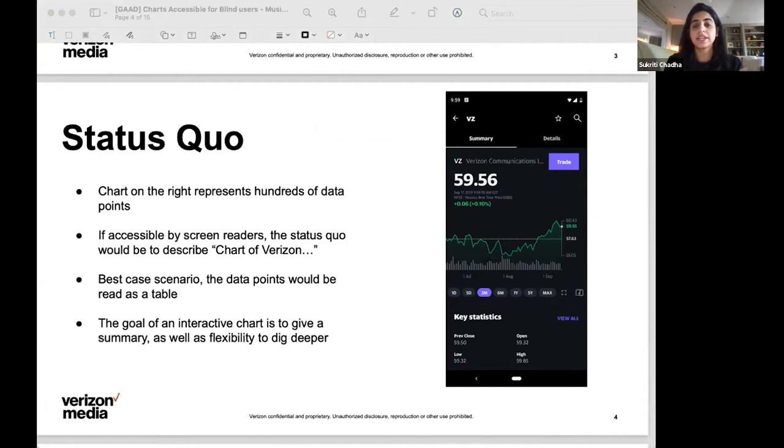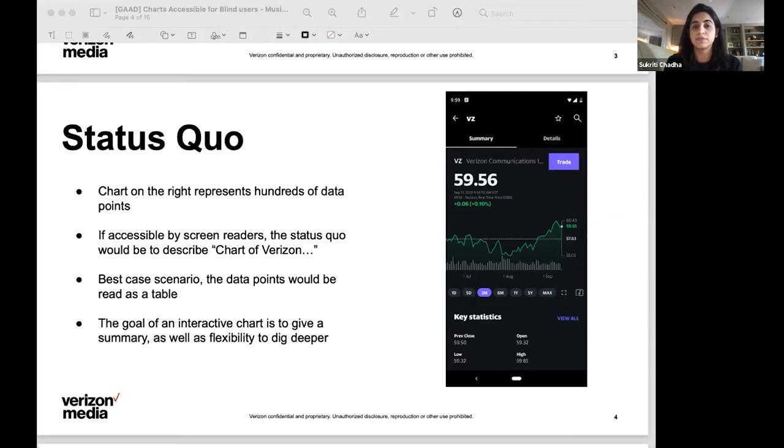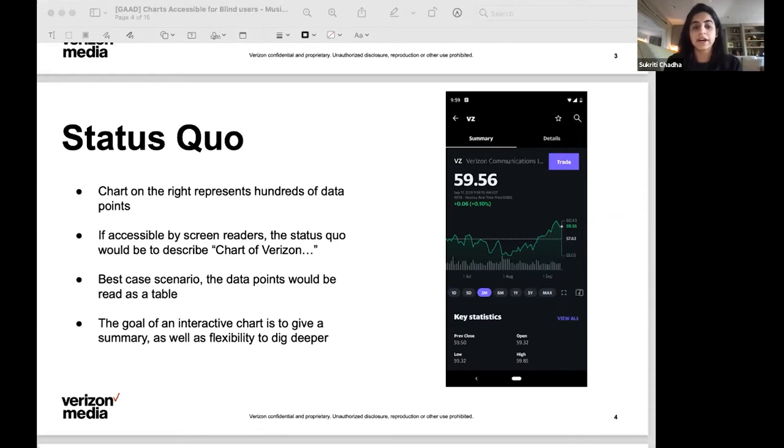So to take a step back and assess the status quo, charts quickly render hundreds of data points that help us analyze trends. In the finance context, it is movement of a stock's price. Charts are great for people who can see well. They can quickly identify key markers such as domain range and the data points and points of interest at a glance.